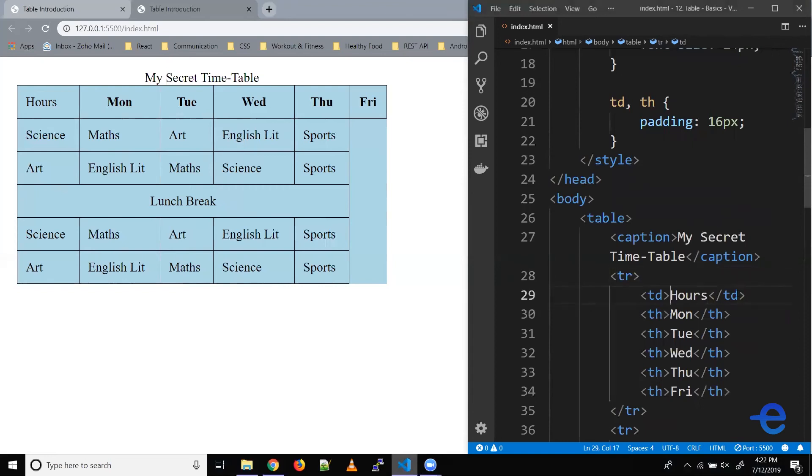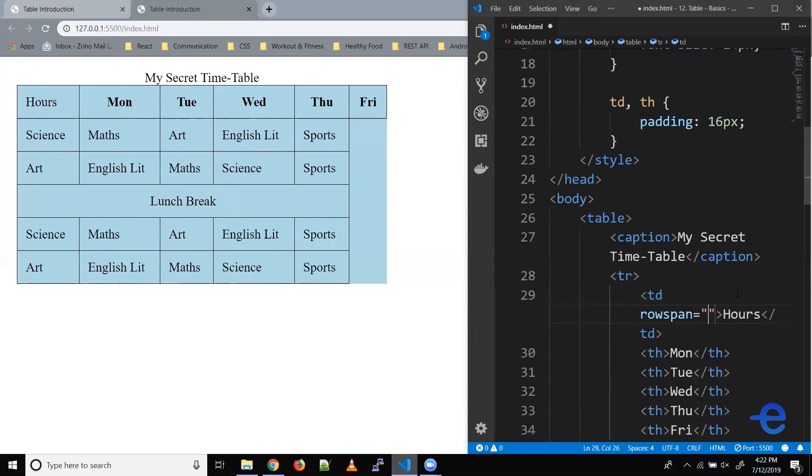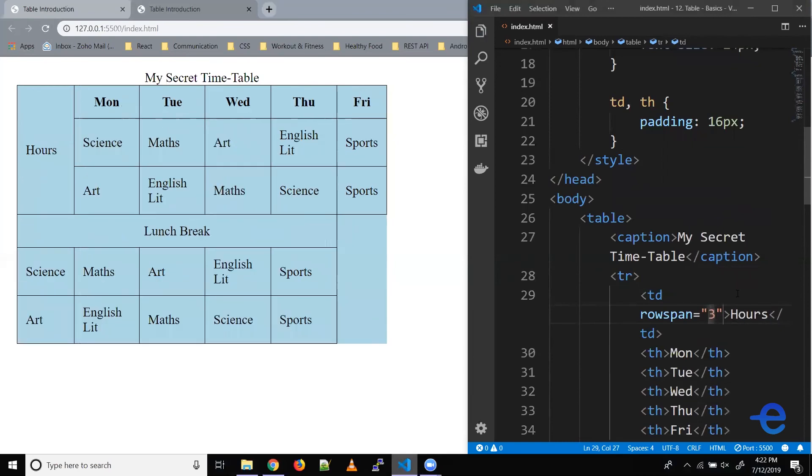Let's try that. Rowspan, let's say three and save it. Now as you can see, hours is stretched across the top three rows.